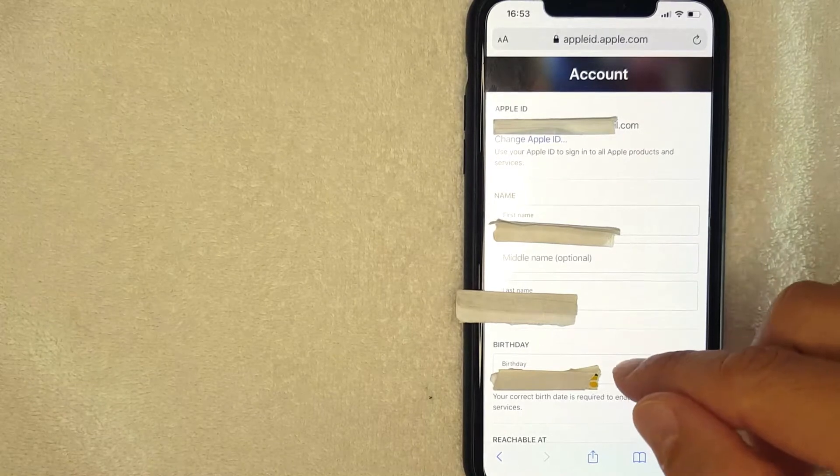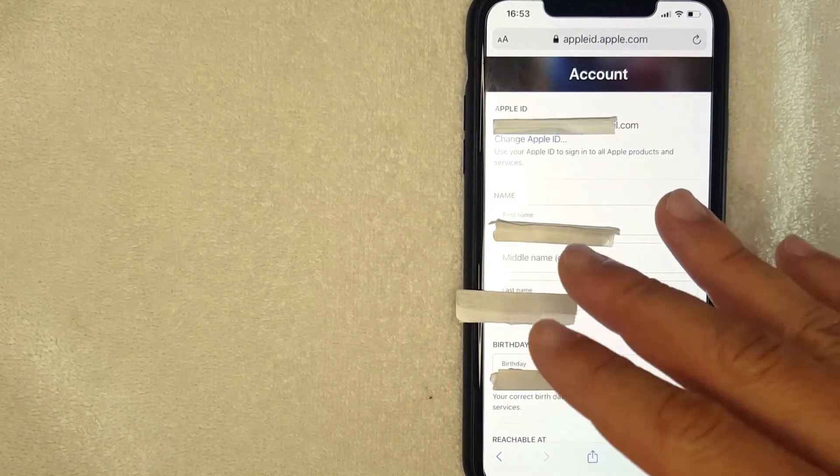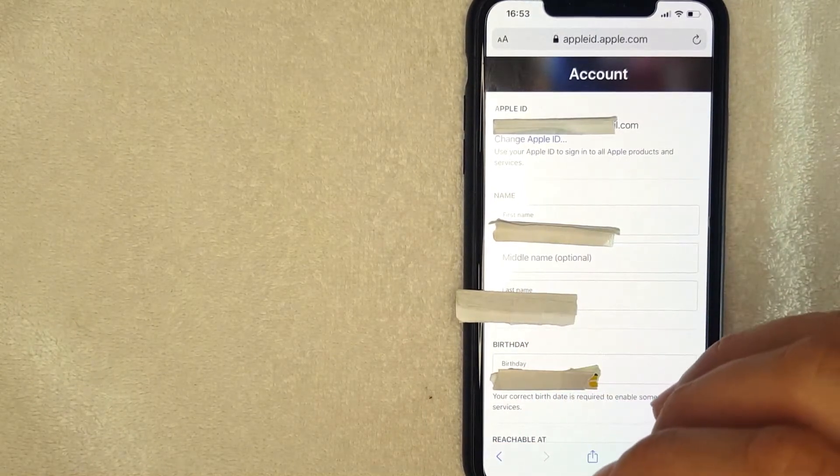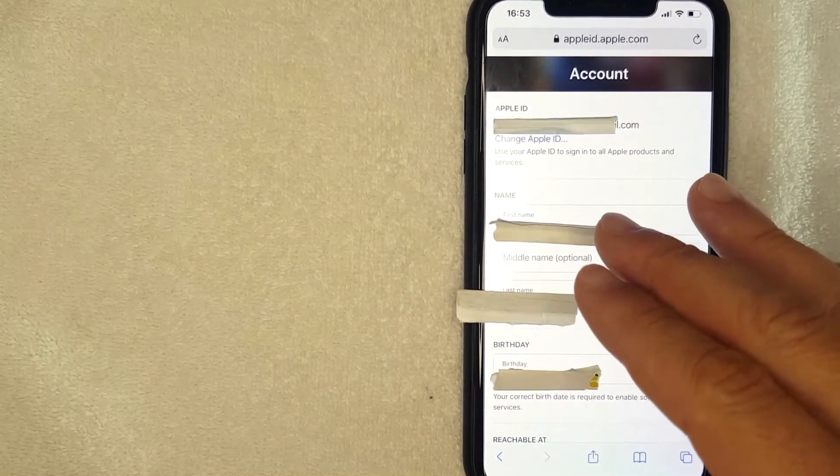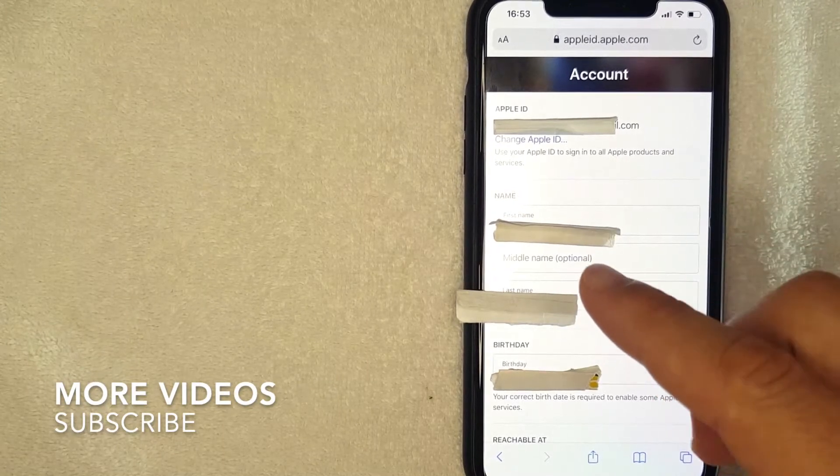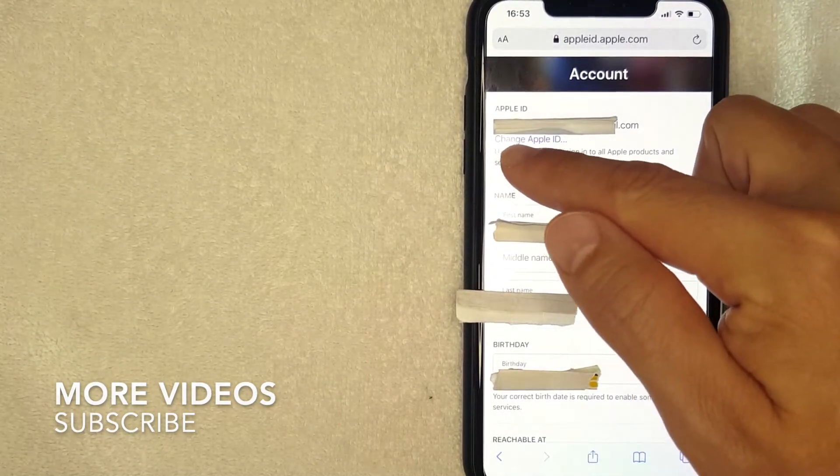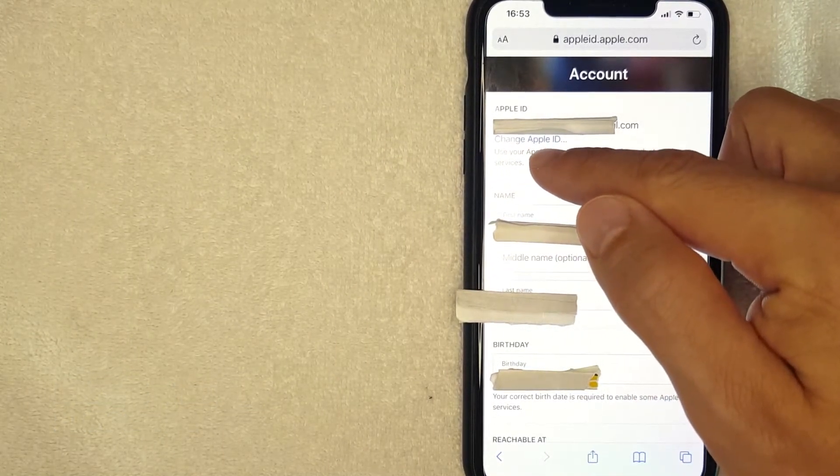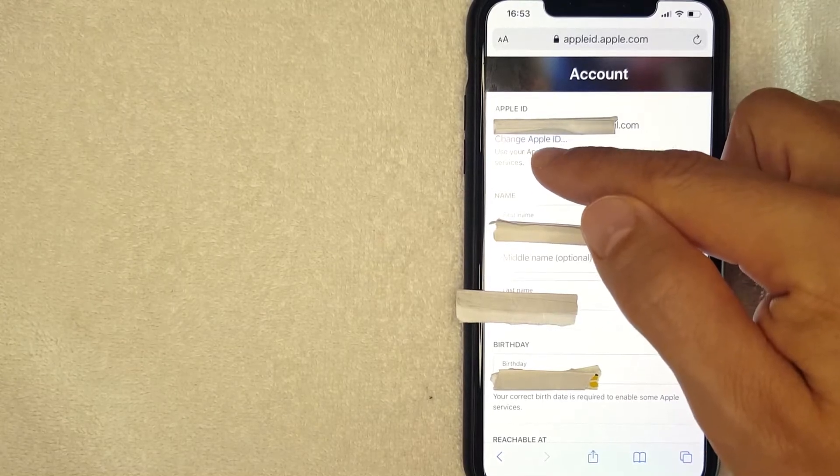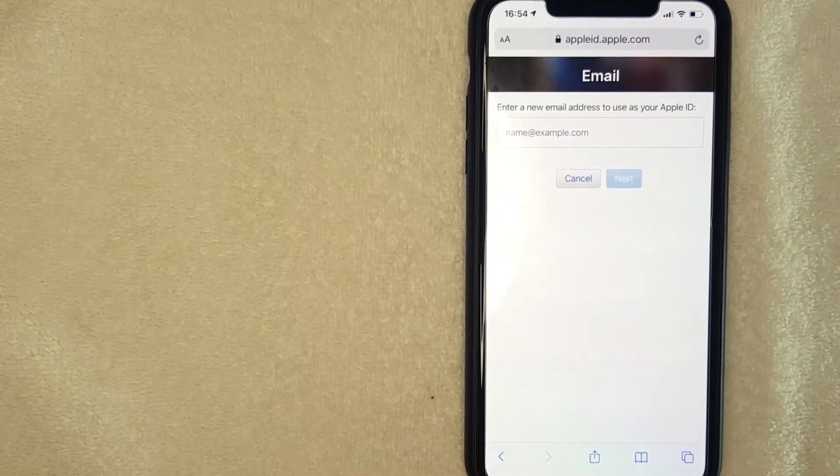That's going to show your Apple ID, your name, your date of birth, a lot of different information that you have logged in their account. But if you'd like to change your Apple ID on your iPhone, what you want to do is click right here on this little blue button called Change Apple ID. I'm going to click there now. All right, I went ahead and clicked there.